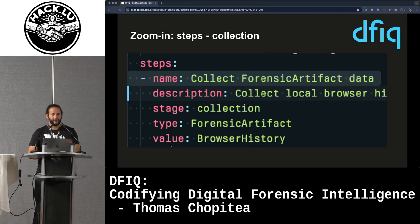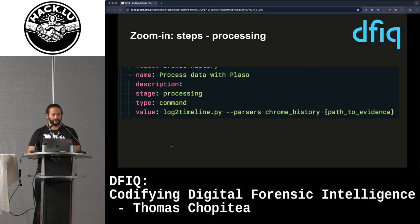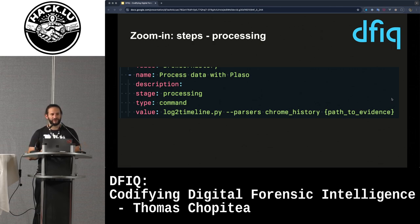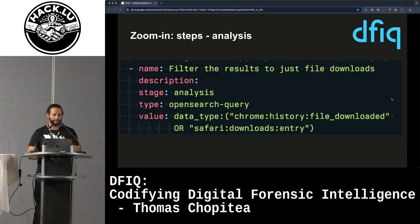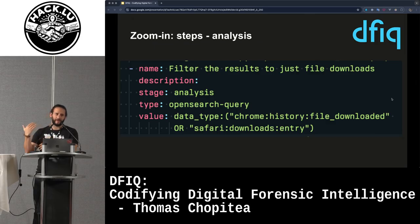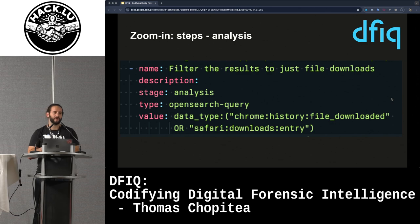The value is the actual forensic artifact we want to collect. For processing the data with Plaso, this can be a command-type step — it says process this with Plaso, with a path-to-evidence variable meant for humans or machines to replace with the actual artifact path. For analysis, we upload everything to Timesketch, which processes Plaso files and shows a forensic timeline. Running the query will give you all files downloaded by browsers — only the downloaded files, not website visits.